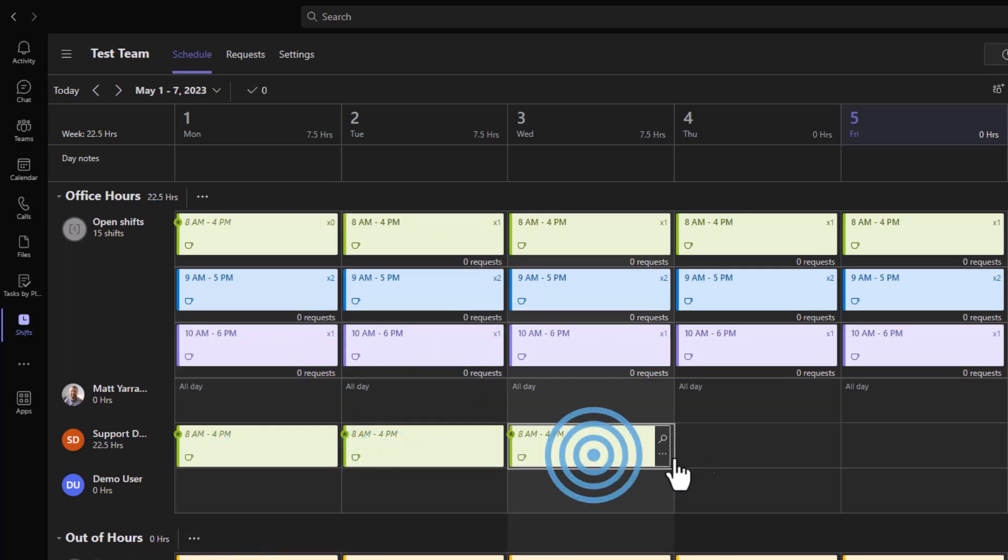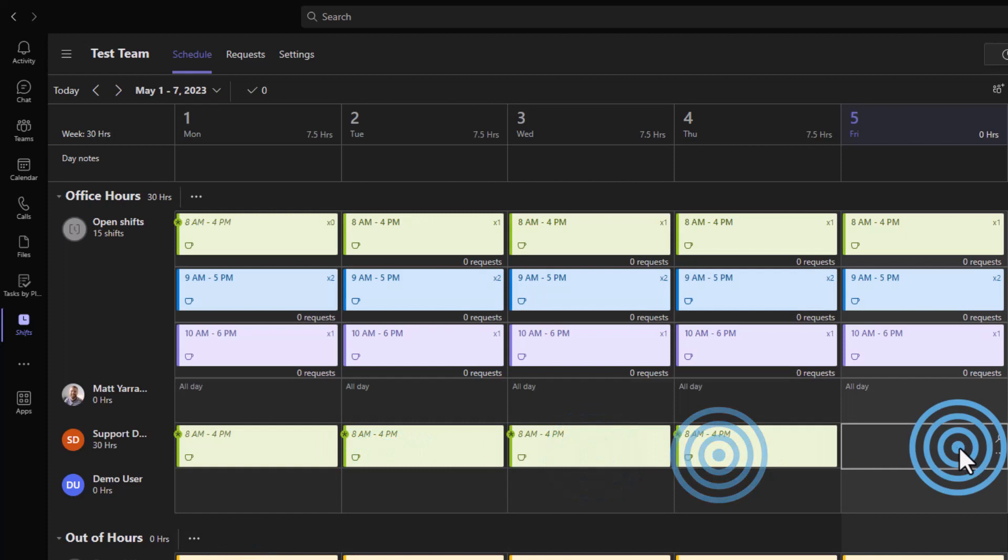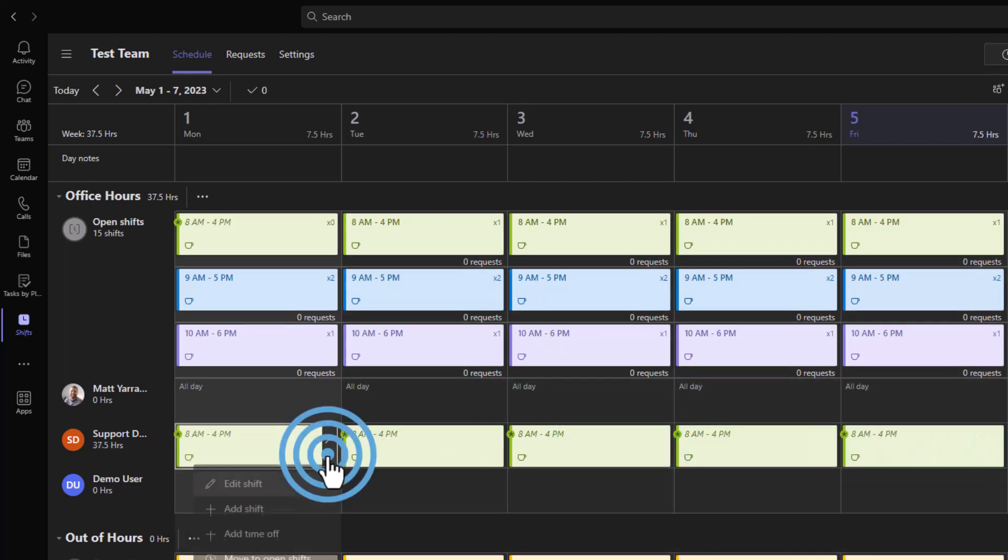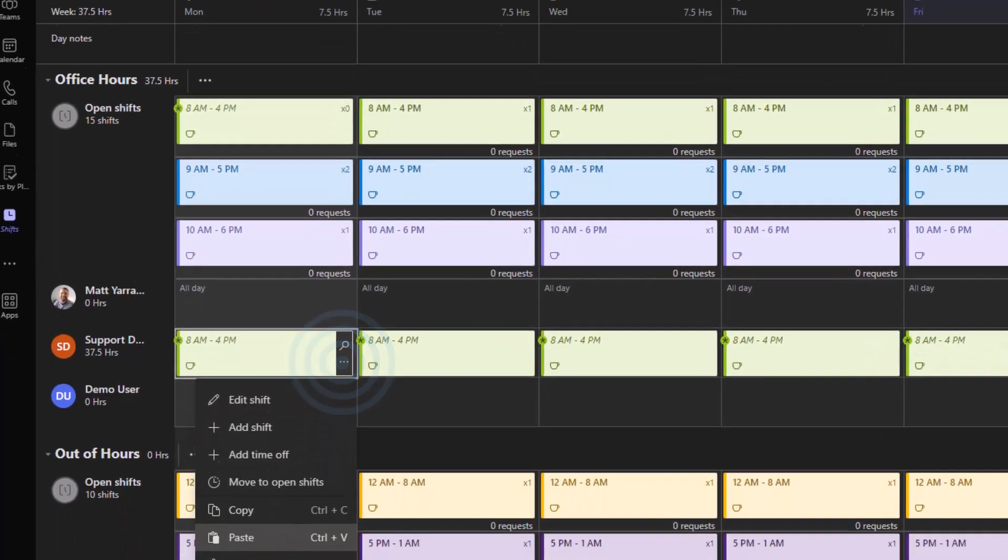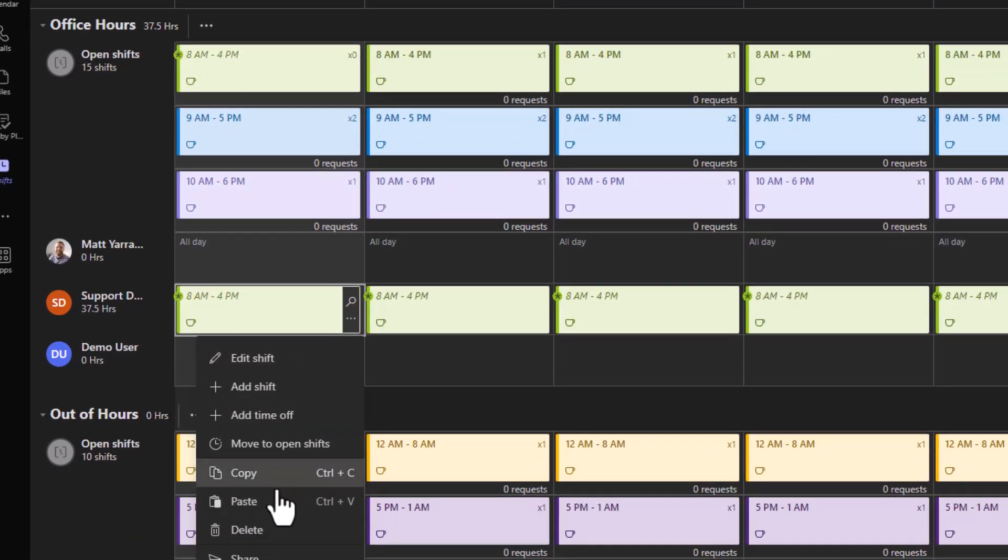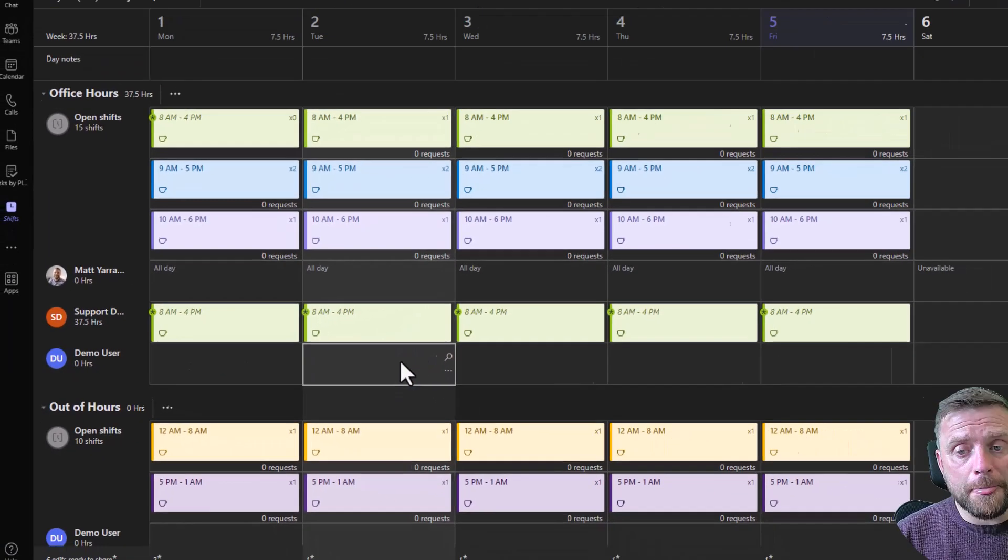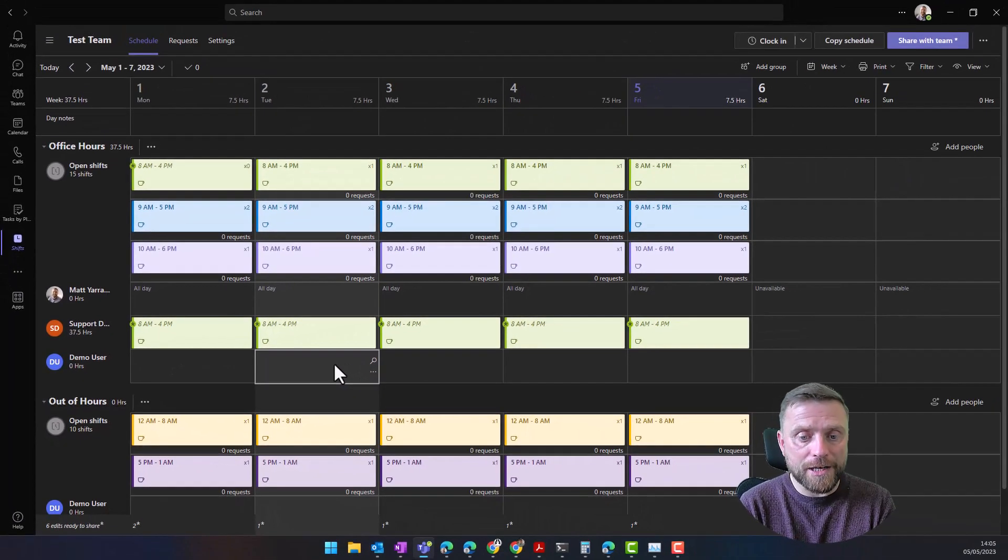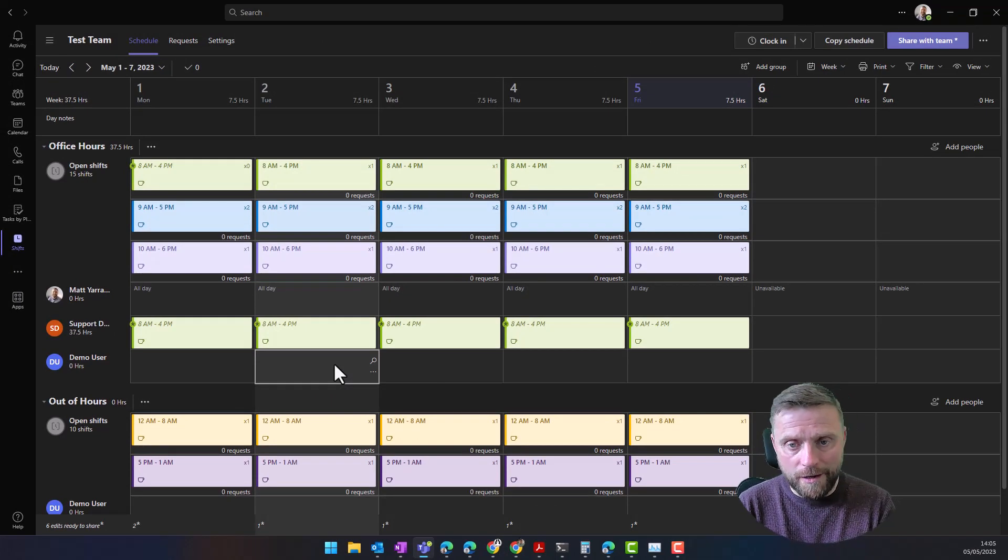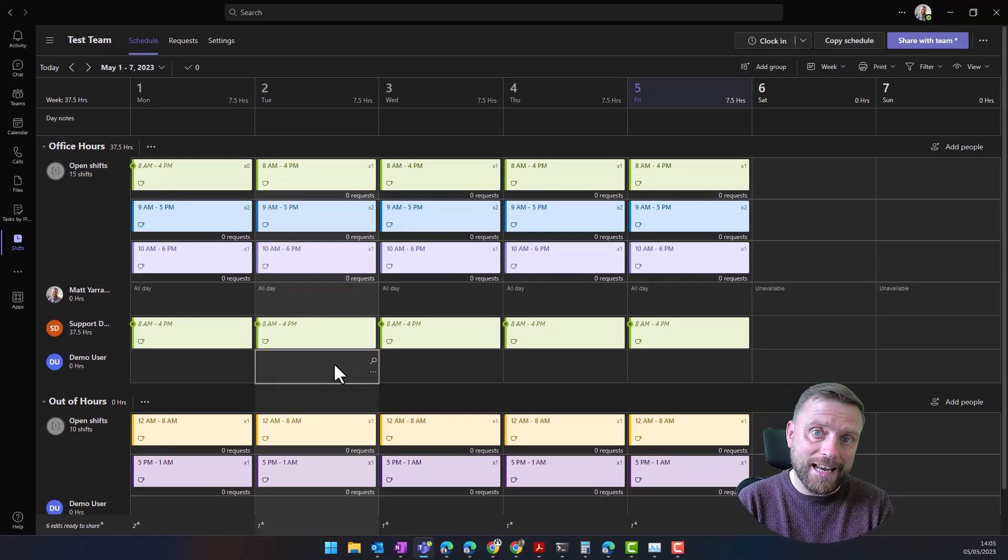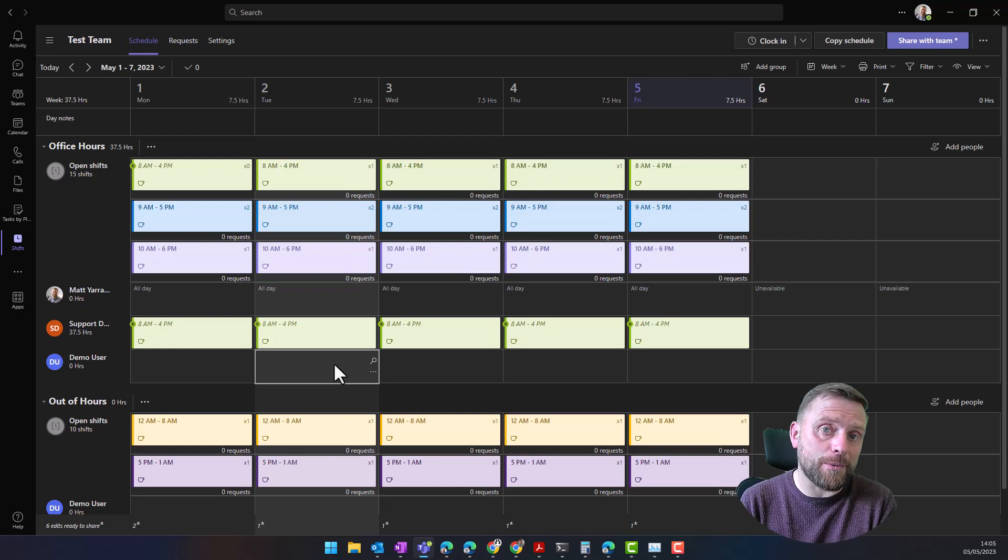If I copy that, I can paste it in into here, for example, using Control C, Control V, or using the copy and paste features here.